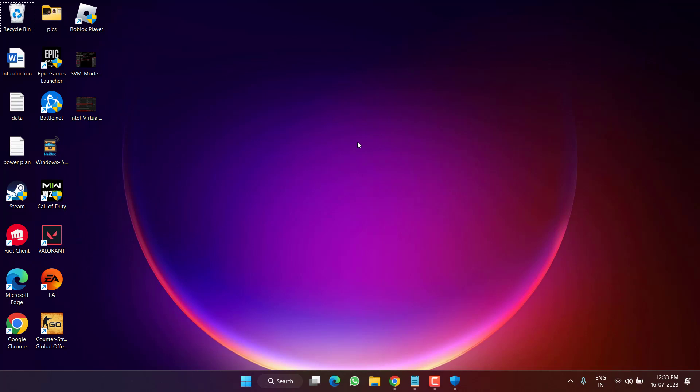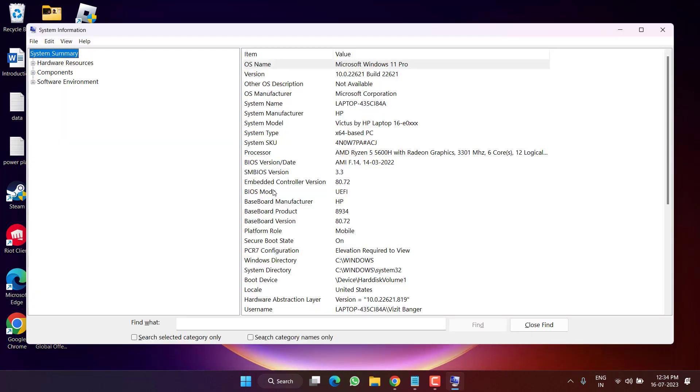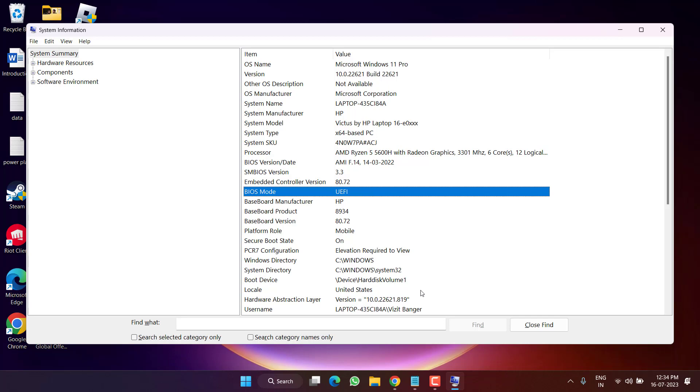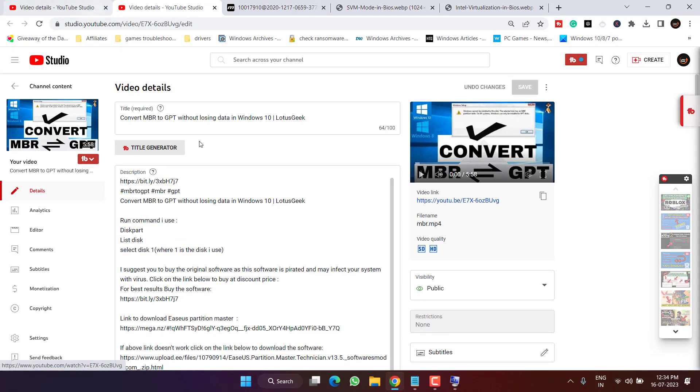Now if this method fails to work out and your BIOS mode is MBR, you need to convert MBR to UEFI. To do so, I have a tutorial. Use this tutorial to convert MBR to GPT.